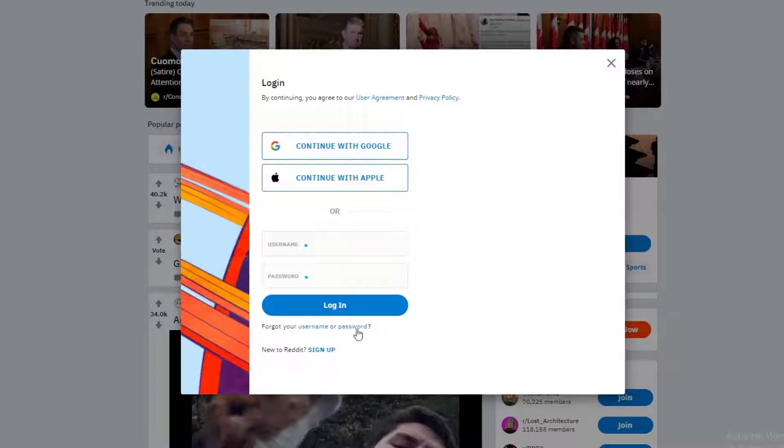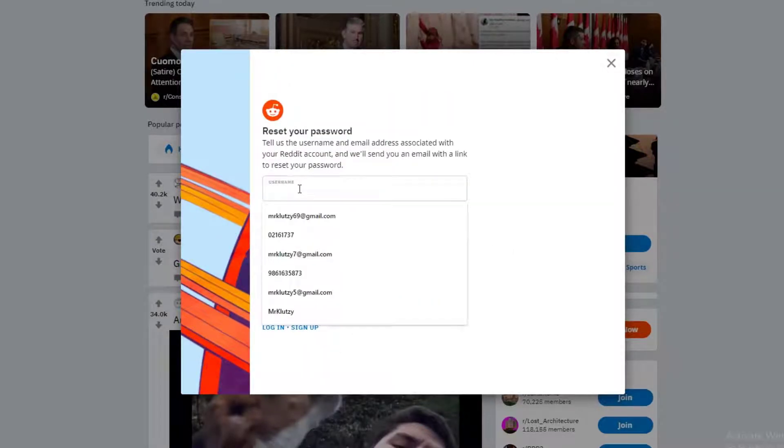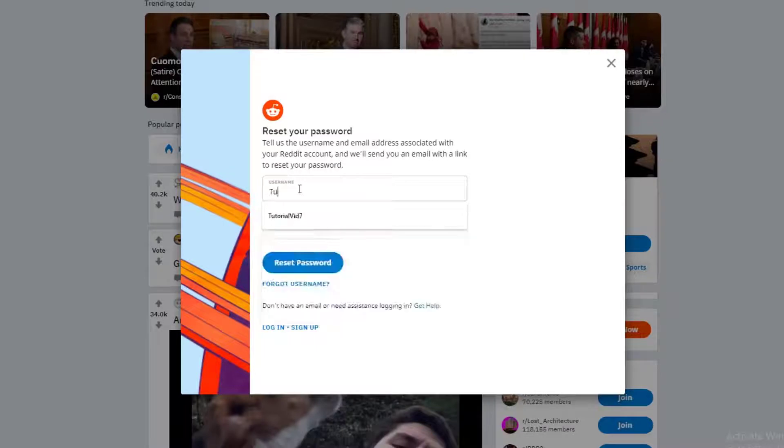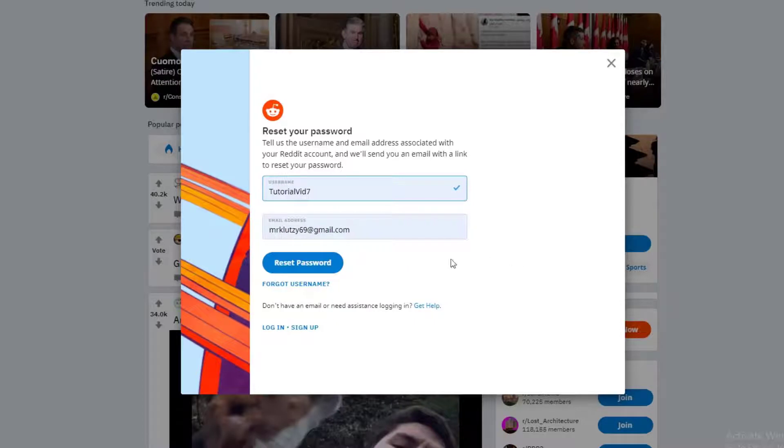I'm going to do the classic forgot password. Once you have successfully done that, go ahead and enter your username on the top tab and then enter your email address on the bottom tab.